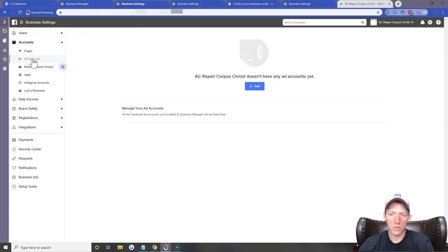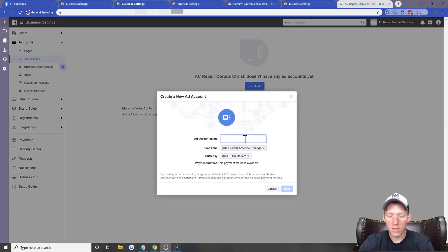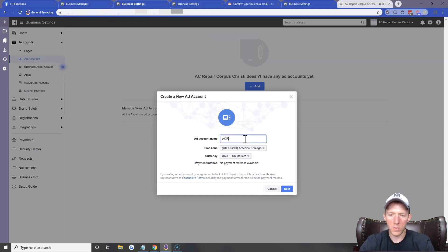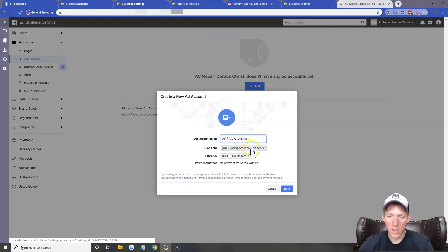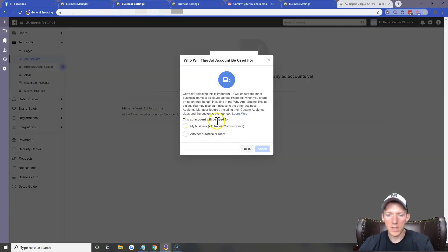The next thing we want to do is go to Ad Accounts. You'll see it does not have any ad accounts. Click Add, then come down and select 'Create a new ad account' because you don't have one yet. For the account name, I like to use the initials of the business — so 'AC Repair Corpus Christi Ad Account 1.' Set the time zone to Chicago, currency to US Dollars, then click Next. This ad account will be used for my business, not for anybody else. Click Create.